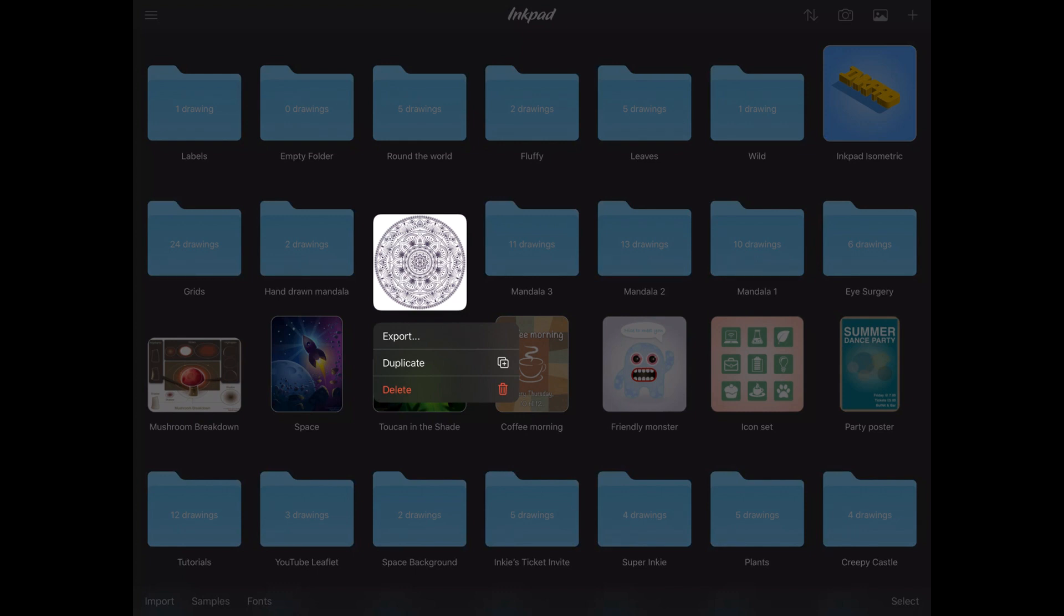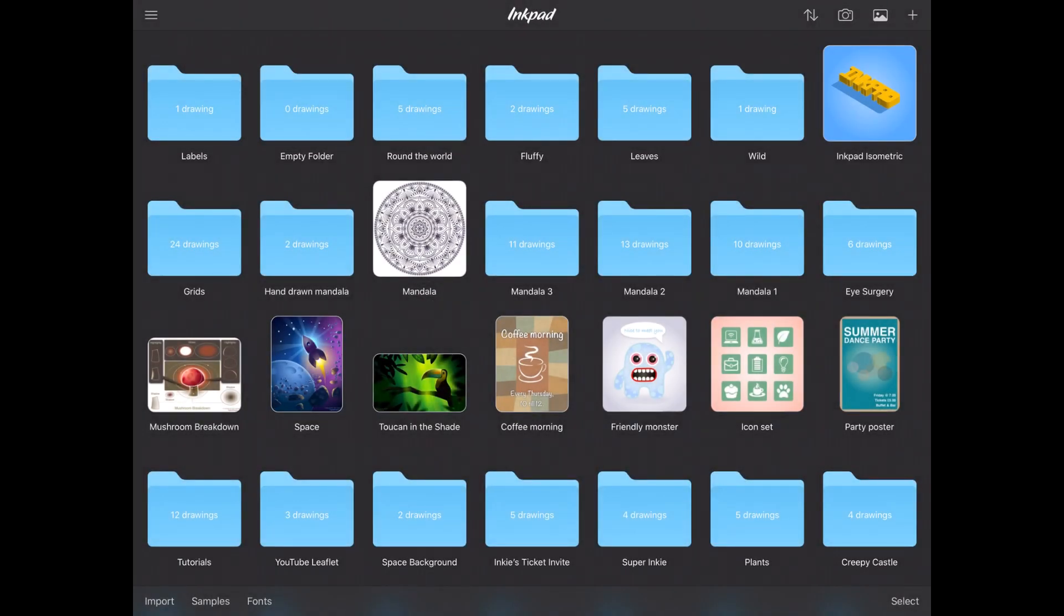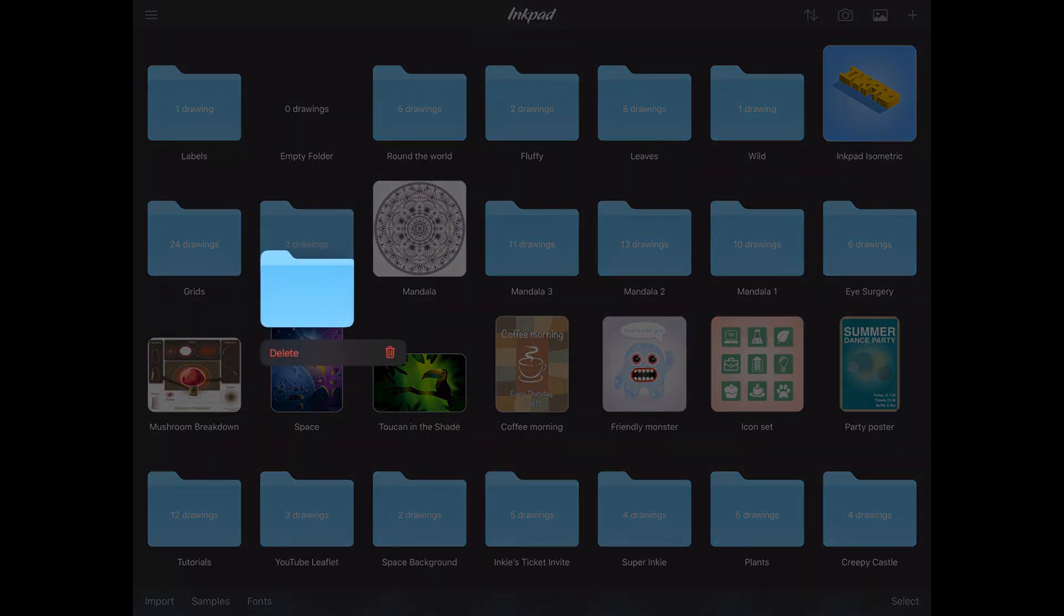The menu will appear for all artwork and contains delete, duplicate, plus export options. Or, on empty folders, you can delete them easily.